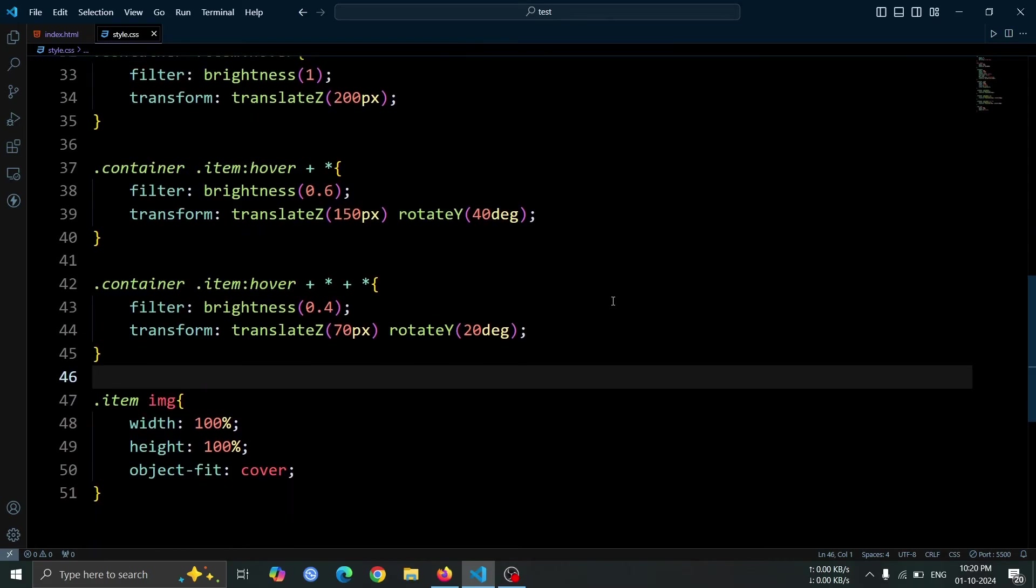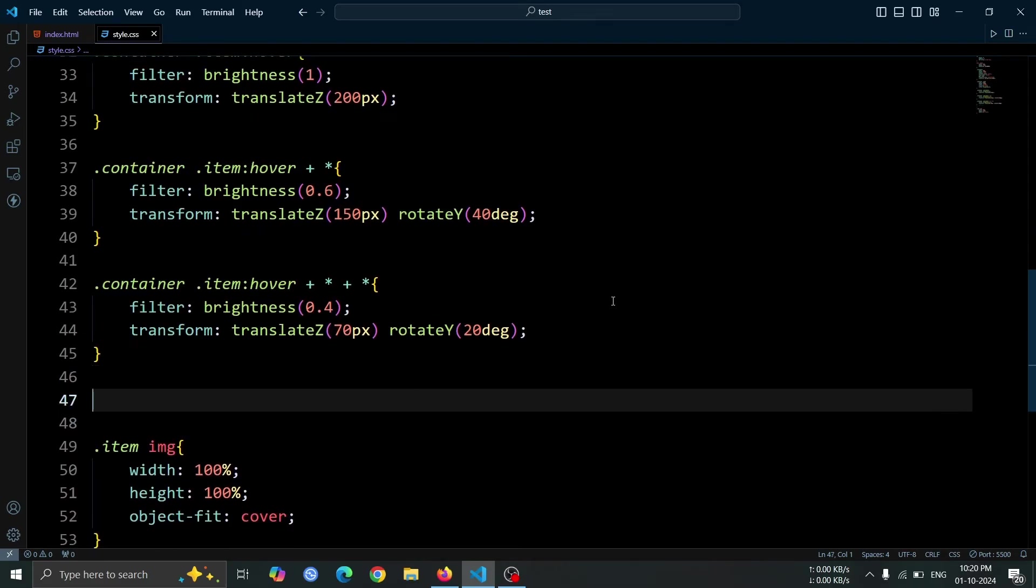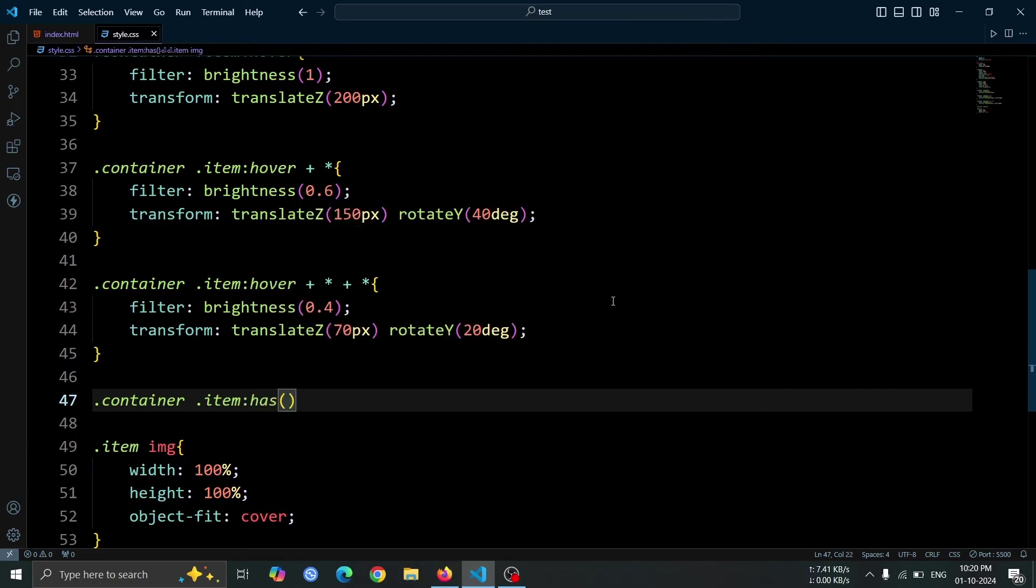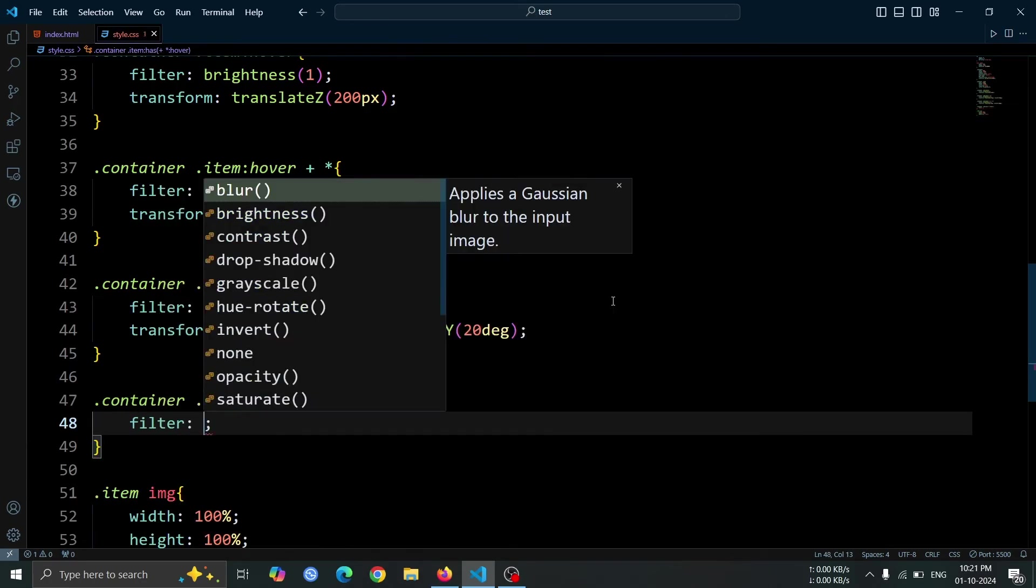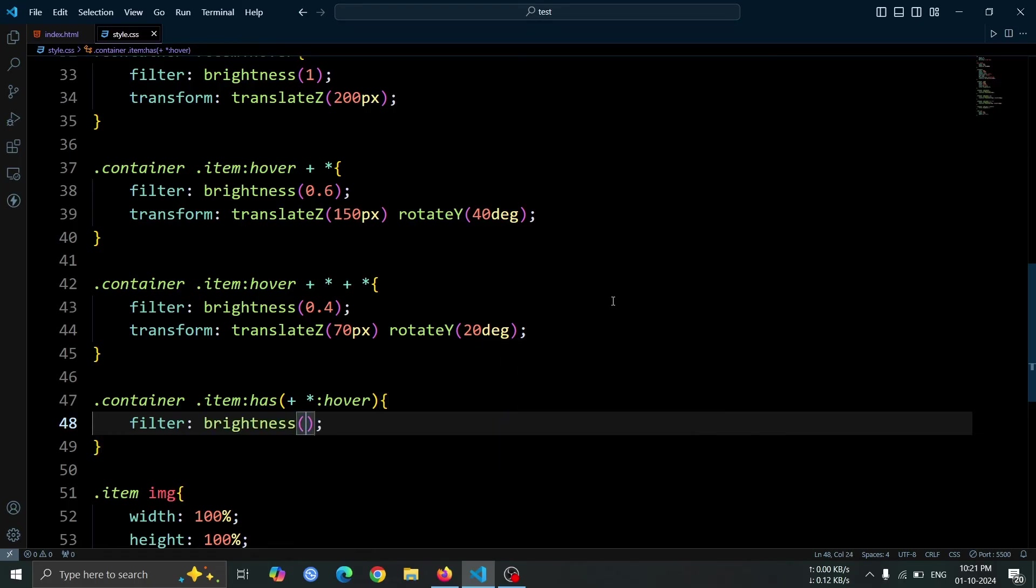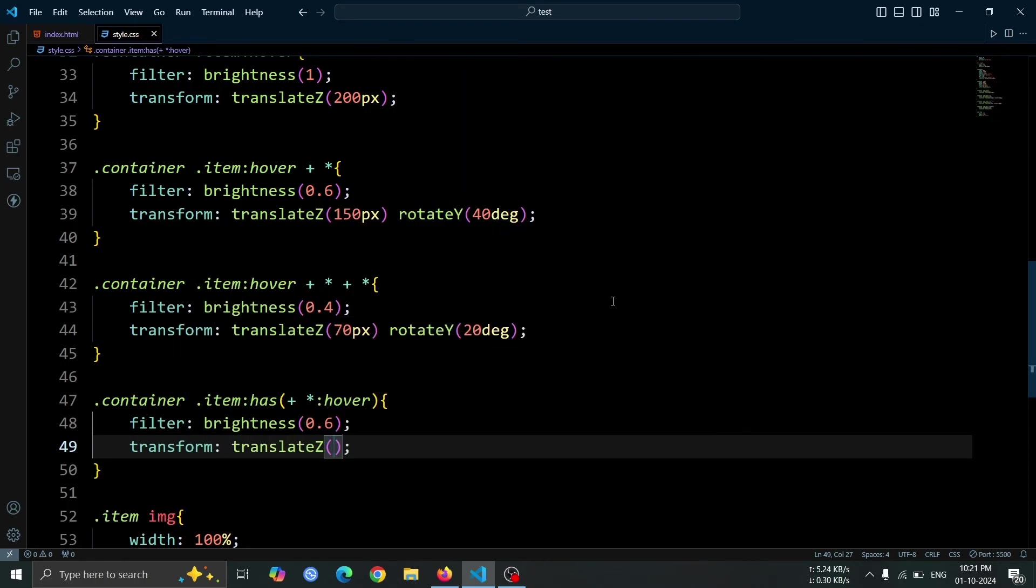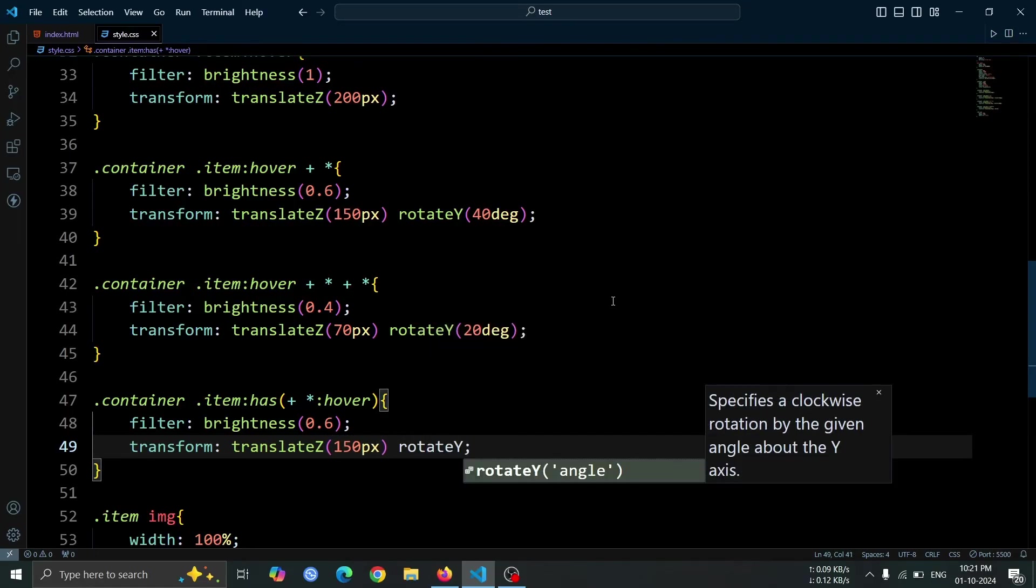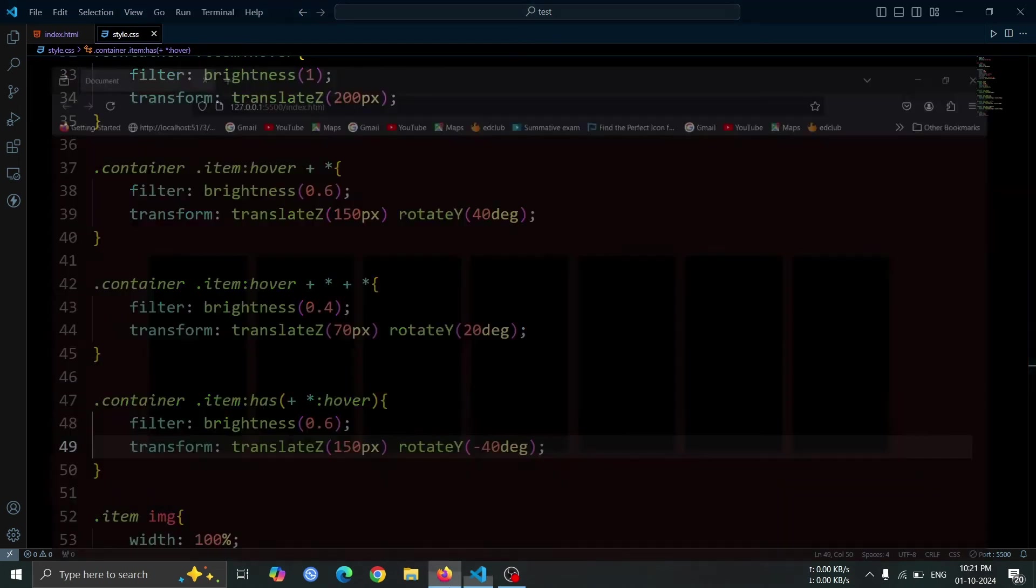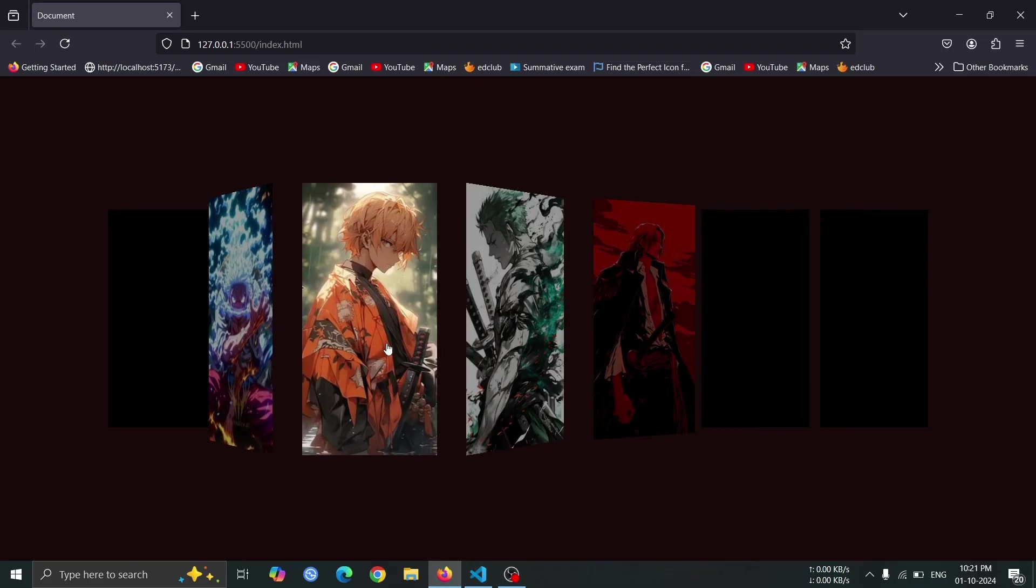Now, let's add the hover style for the previous element. Use the selector .container .item:hover. In this style, set filter brightness 0.6 to dim the previous item slightly. Then, apply transform translateZ 150px and rotateY minus 40 degrees to tilt it in the opposite direction. This creates a cohesive interactive experience, allowing the previous image to respond when the current item is hovered over.